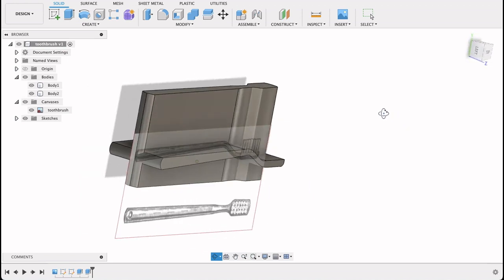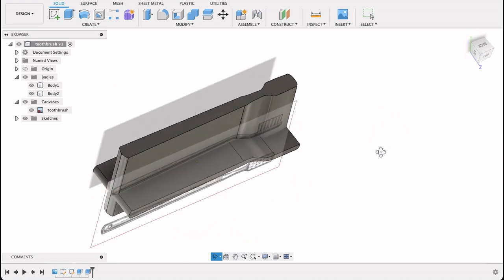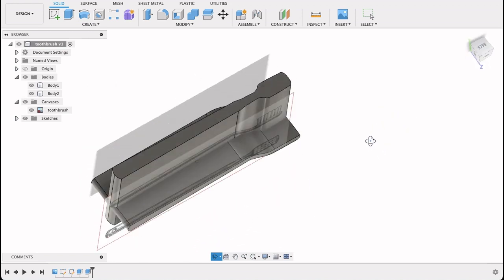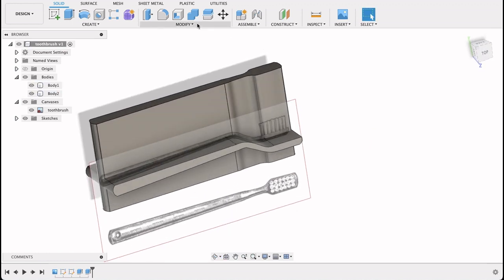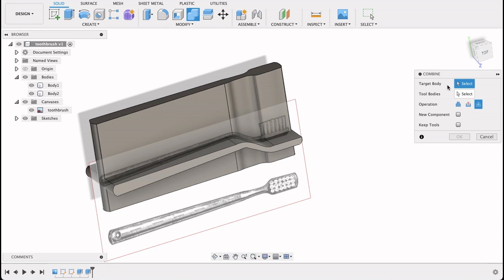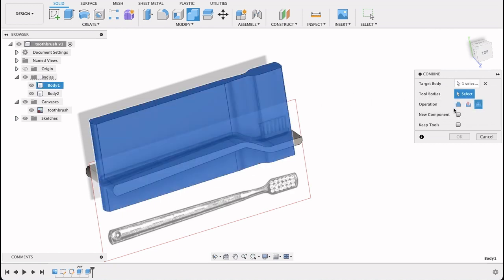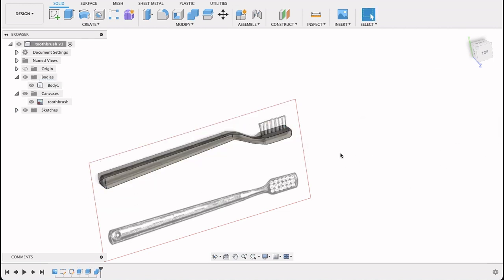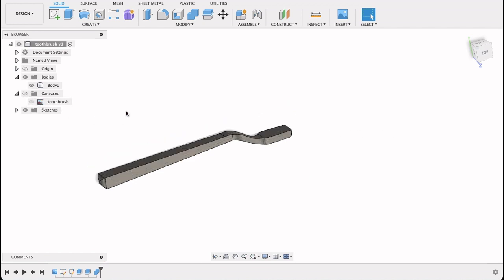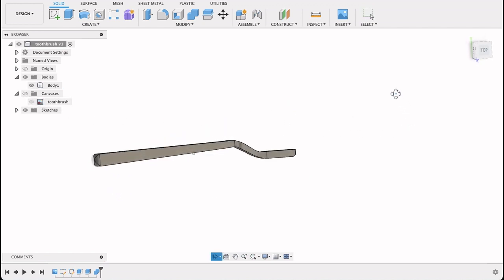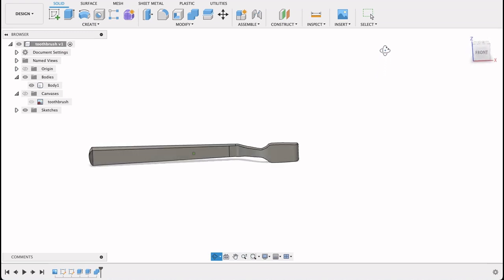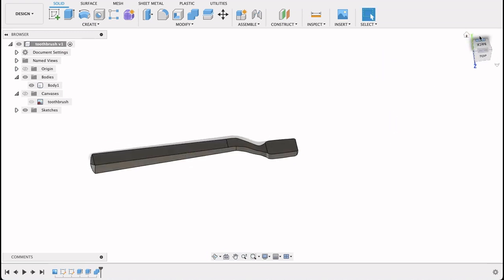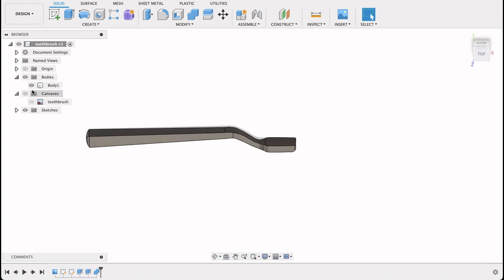And that does look a bit ridiculous, that's not what our toothbrush is going to look like. What you can do now is use this tool, combine, and we're going to say intersect. So we'll select the target body, and we'll select the other body, and OK. So what it's done for us now, let's turn off this canvas, is it's combined the two bodies, and where they've been cut through, it's made a completely new body.